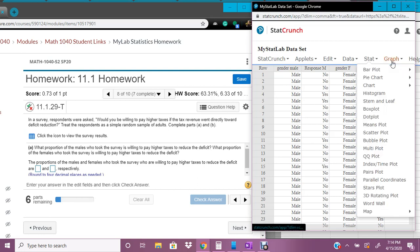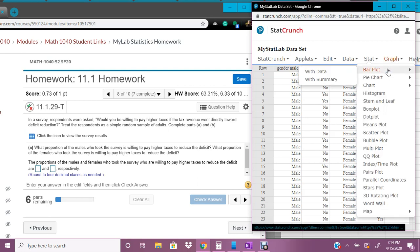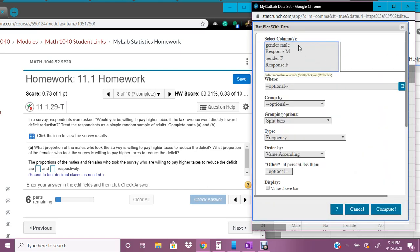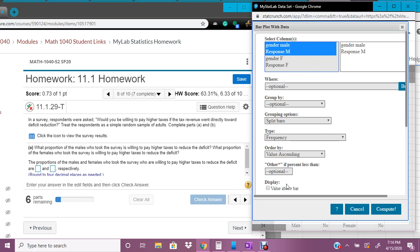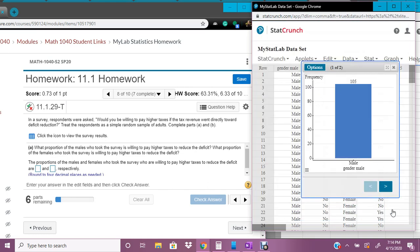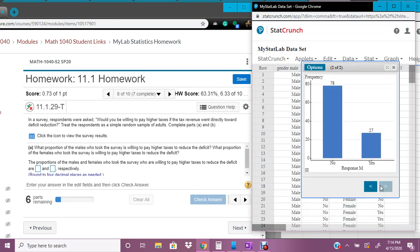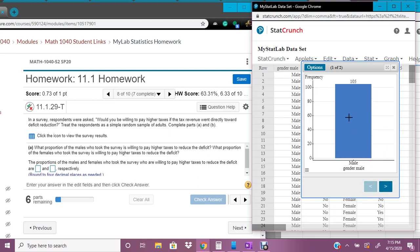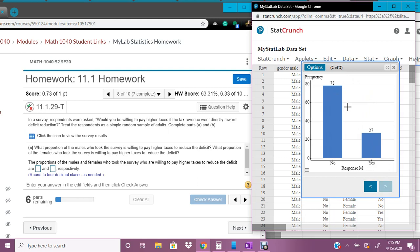So now I'm going to click on graph, and I'm going to do bar plot with data, and we're only going to look at males for right now. And so we're going to highlight the two male ones, and then we're going to click values above the bar. And I'm going to click compute. And so, let's see, here we have it. So the total male is 105, and the yeses are 27.